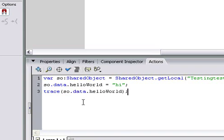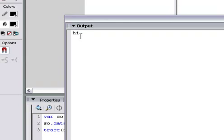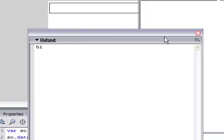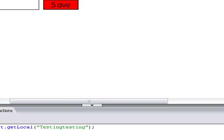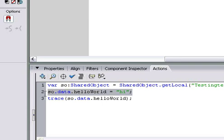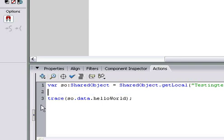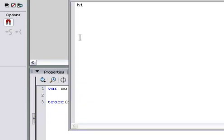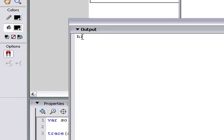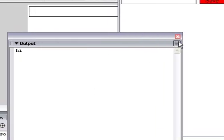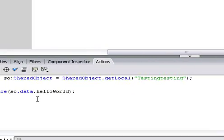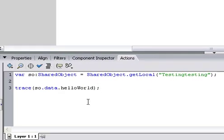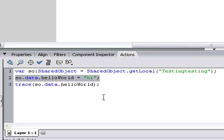And now, we can trace so.data.helloWorld. And it'll trace hi in our output. Now, when we get rid of this right here, we'll reload. It'll still say hi because it's saving to a file.